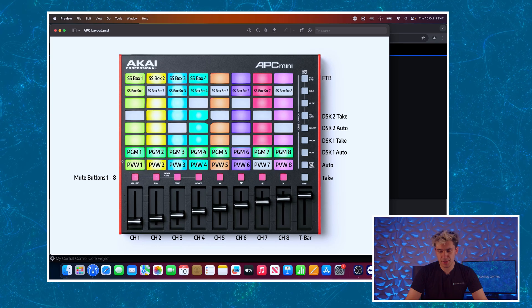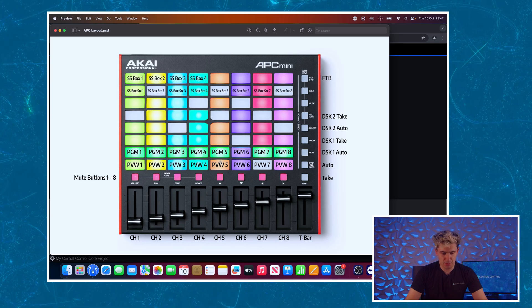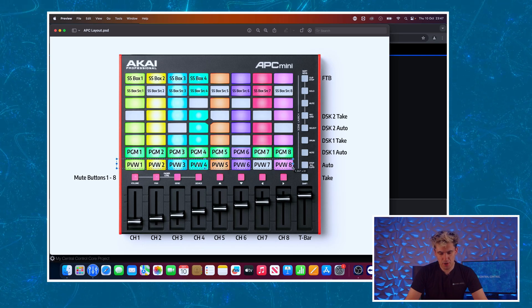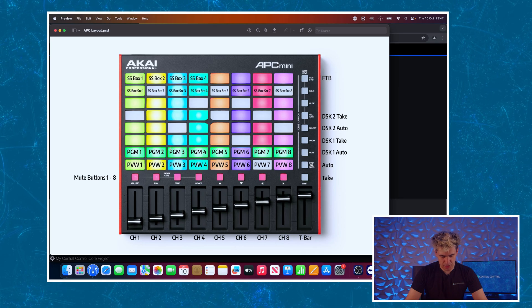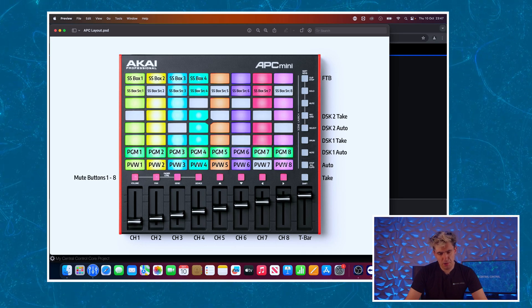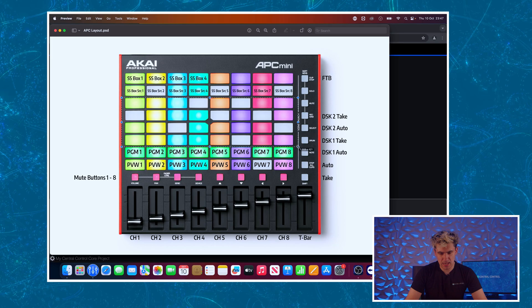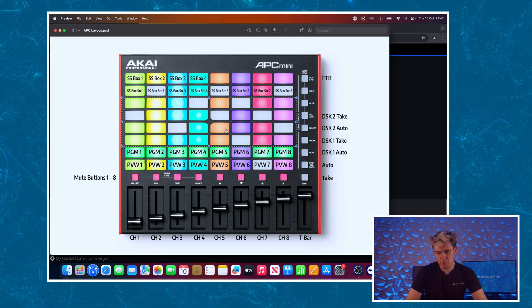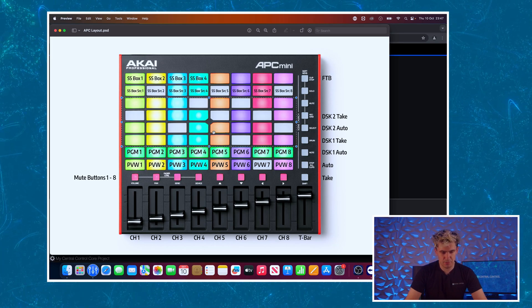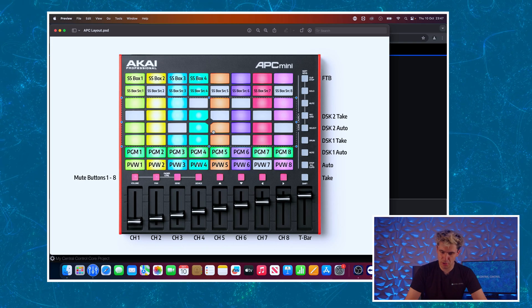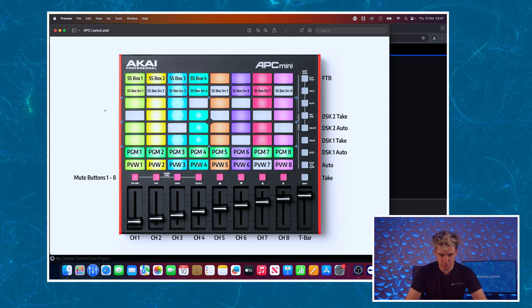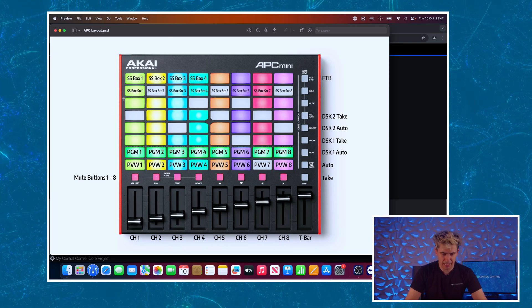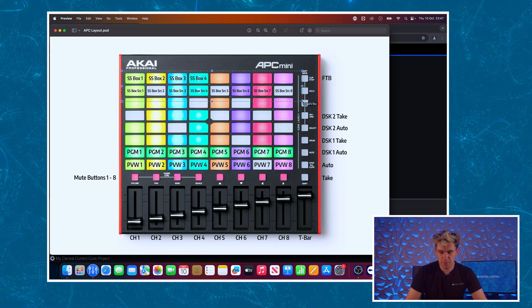Moving over to the main matrix of buttons, we'll have our preview row of all eight live inputs on the switcher here. Program on the row above it. We'll leave some keys blank here for you to do whatever you like. You may want to use these for controlling AUX outputs, macros, stream record, all those sort of functions, but for this we're going to keep them blank.